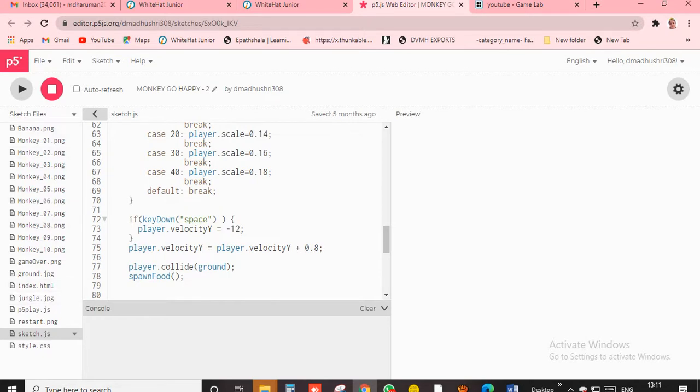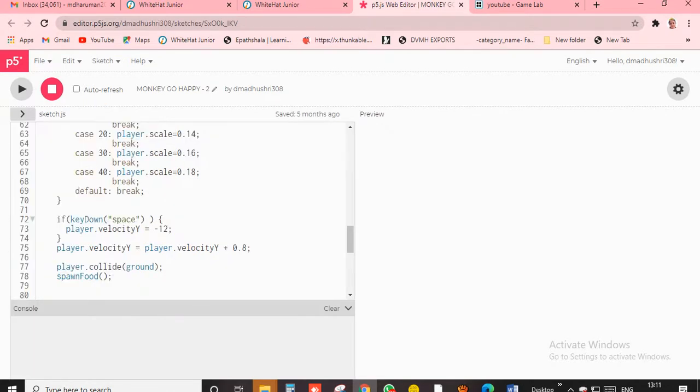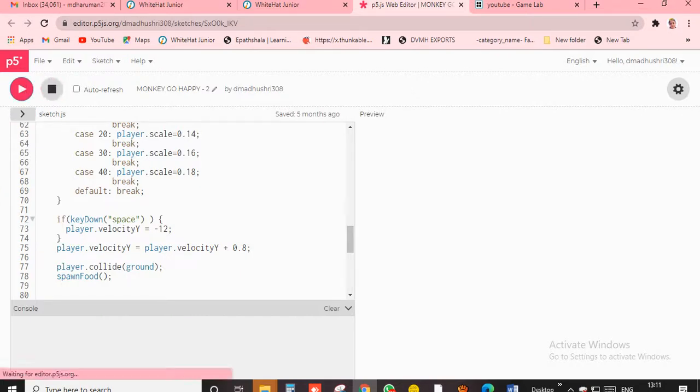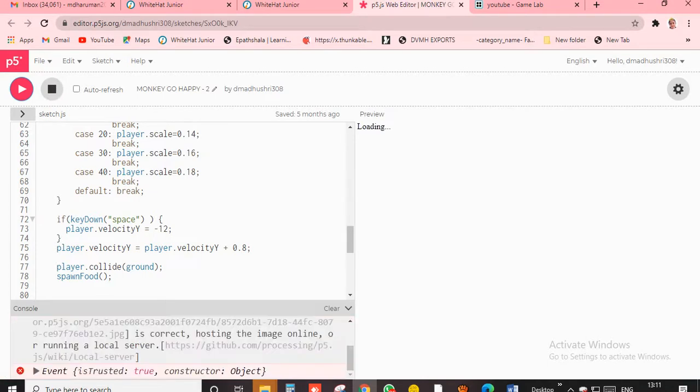See that video and come to this video, or see this video and go to that video. And see every video, you'll love those videos. Let's see, it's loading.